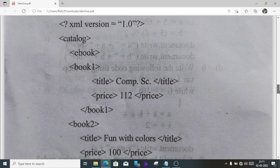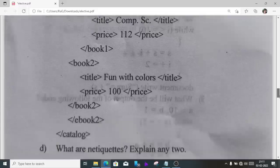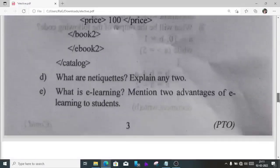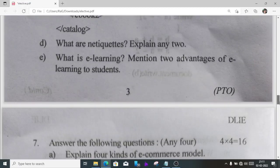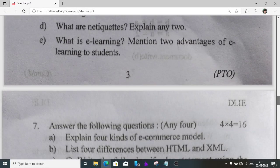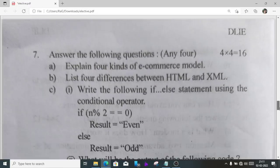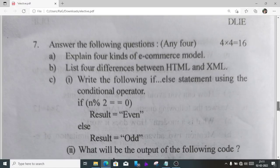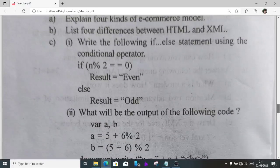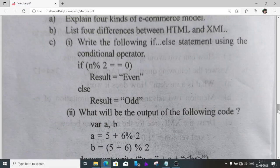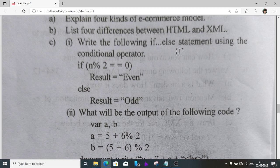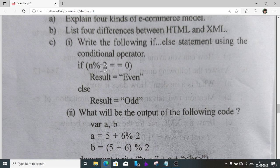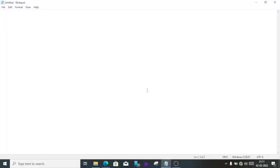Number C1, write the following if-else statement using conditional operator. The condition is: if number modulus 2 equal equal zero, result even, else result odd. How we'll write it?